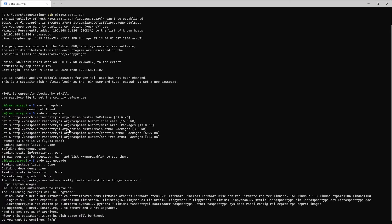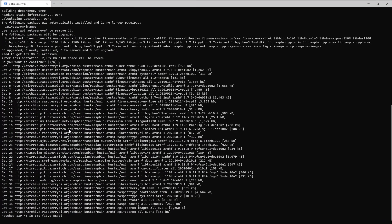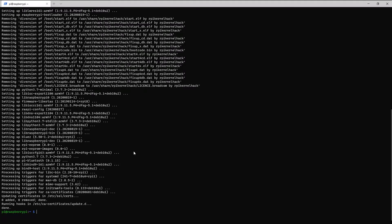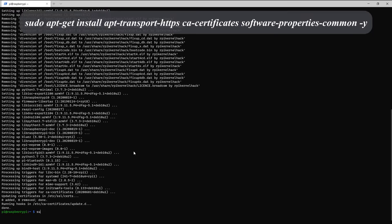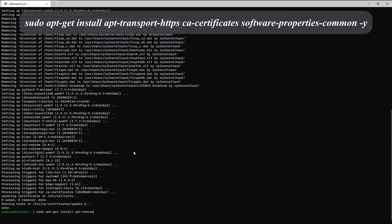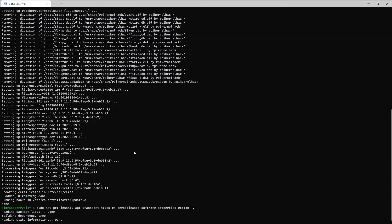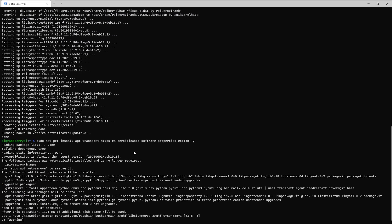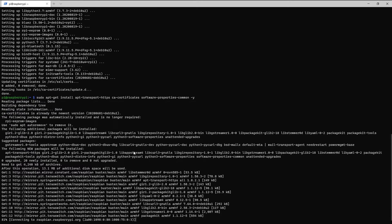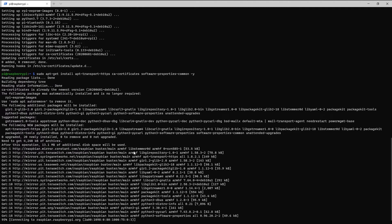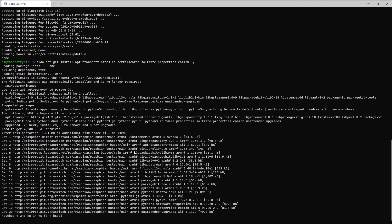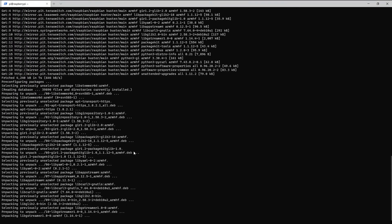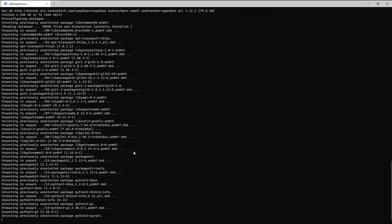Next, we're gonna get the prerequisites. So sudo apt get install, and if I didn't make any typos, there we go. This is getting all the prerequisites for installing Docker.